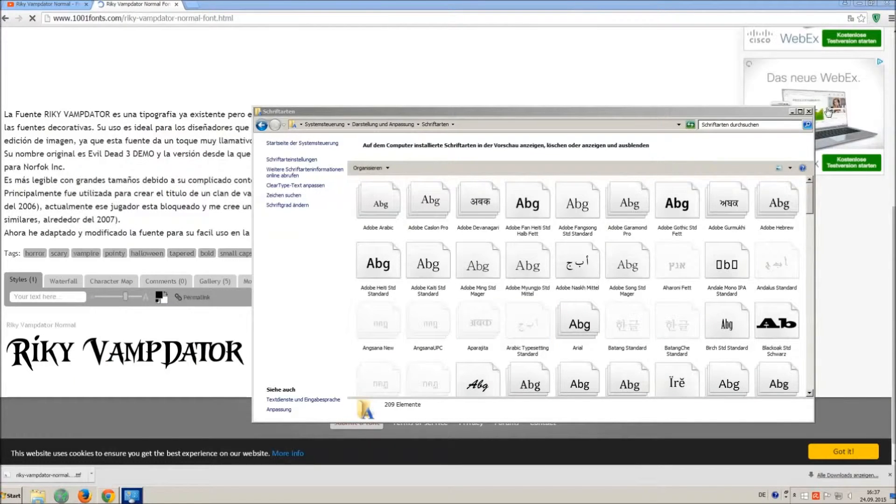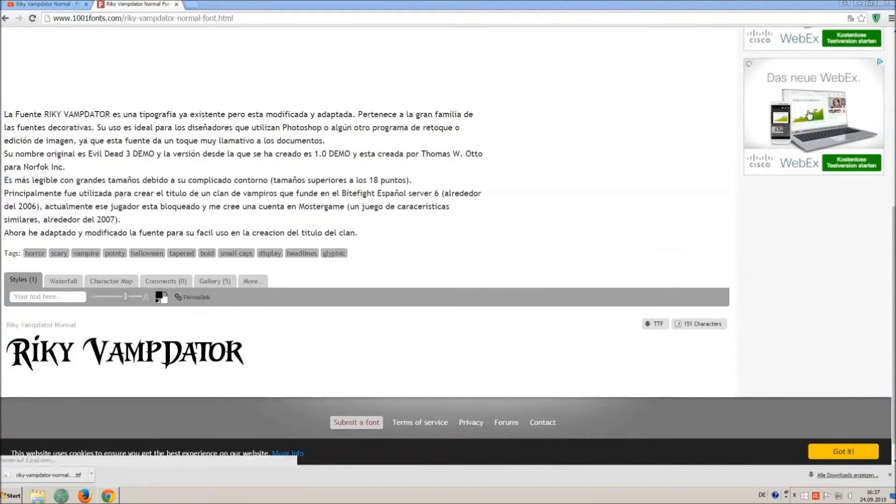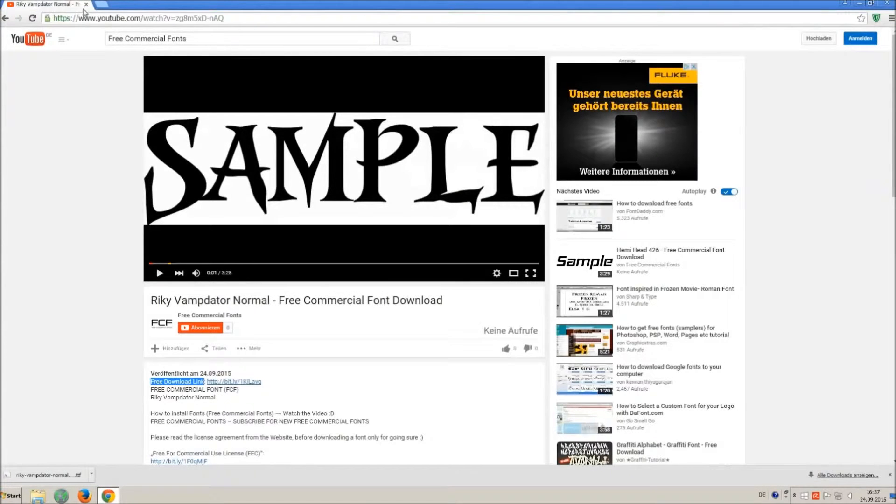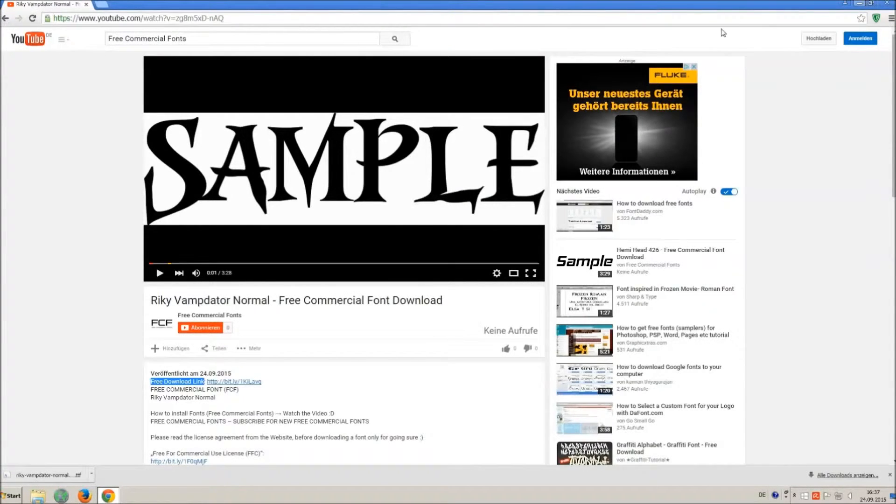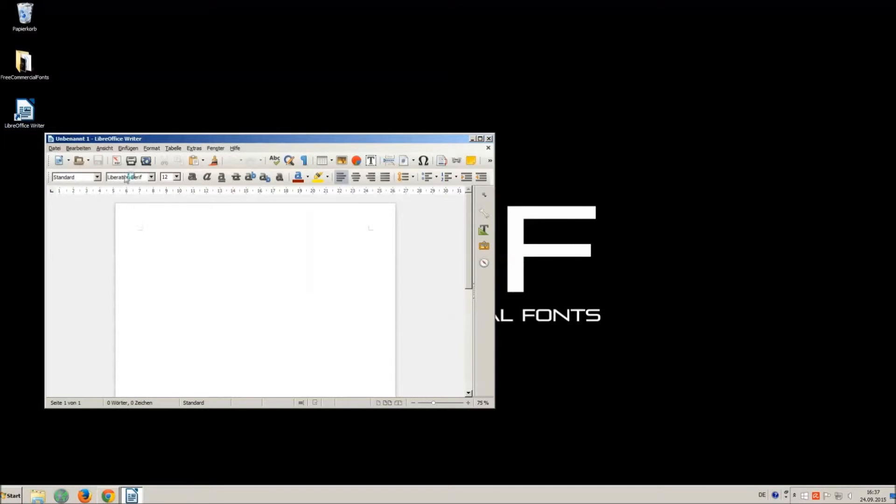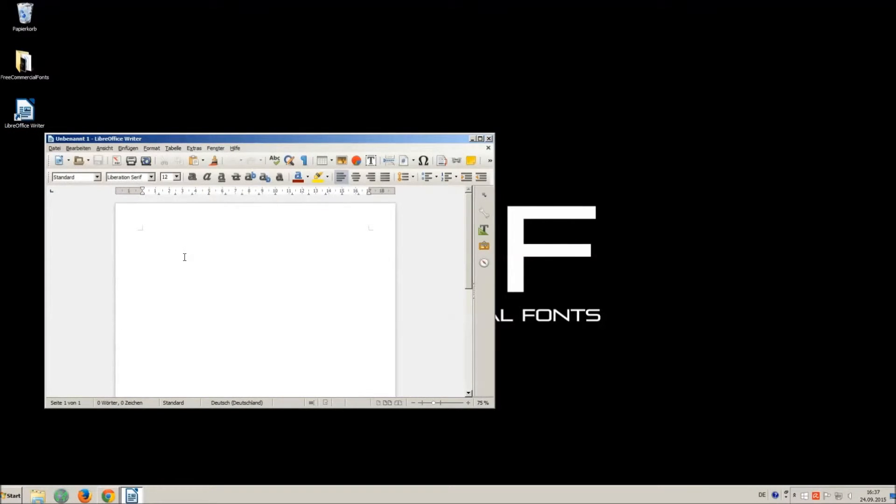Let's check if we have successfully installed the font. I just open LibreOffice for demonstration, any other program will work too.